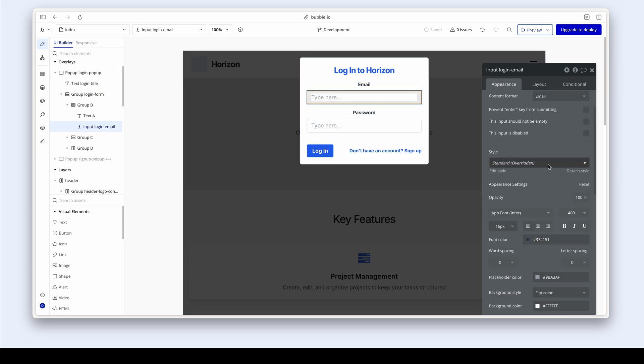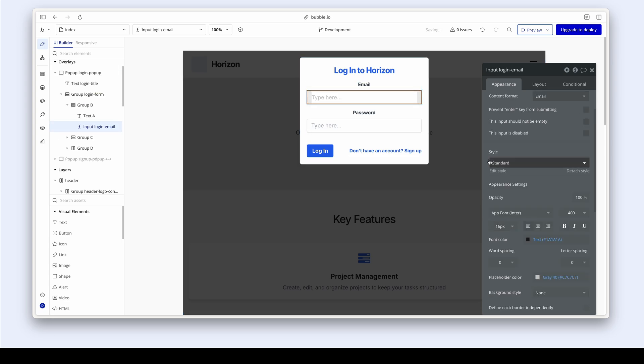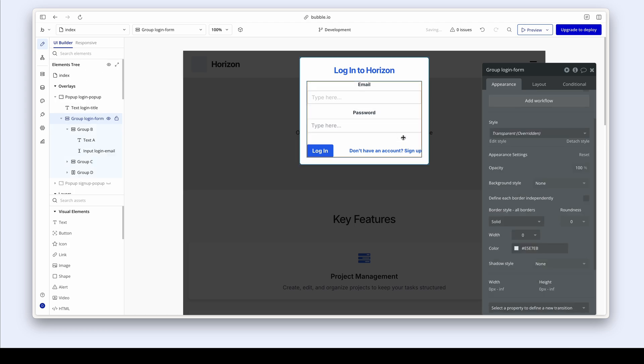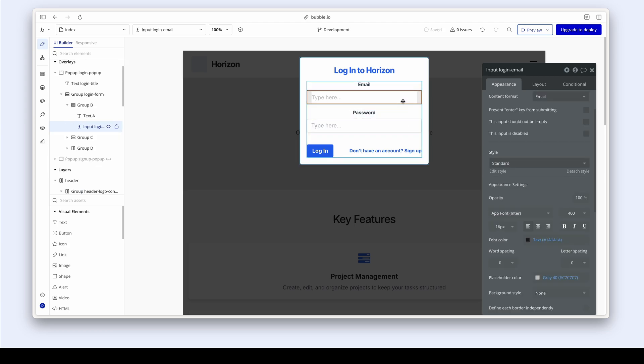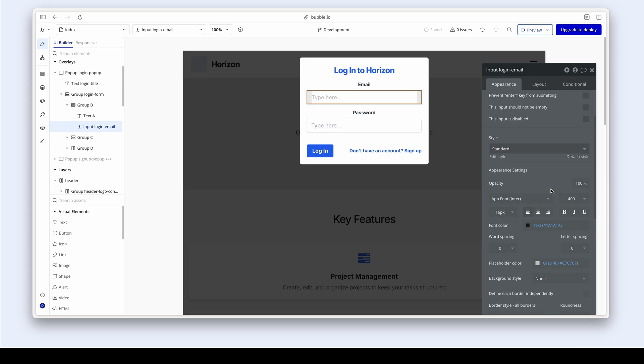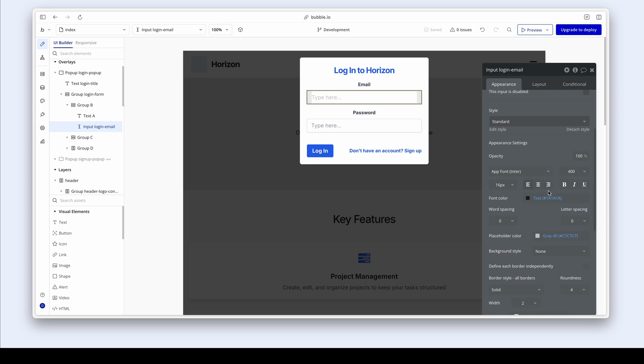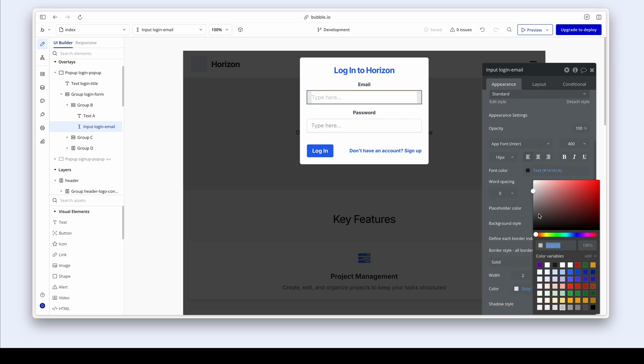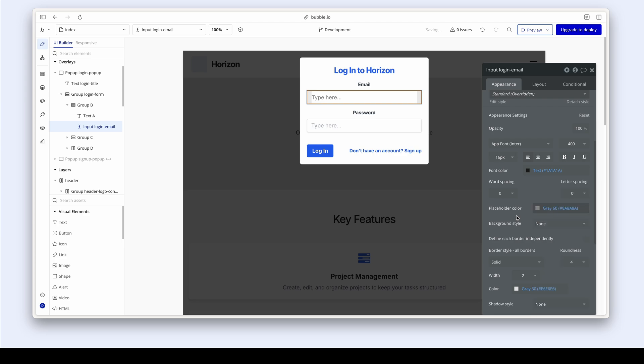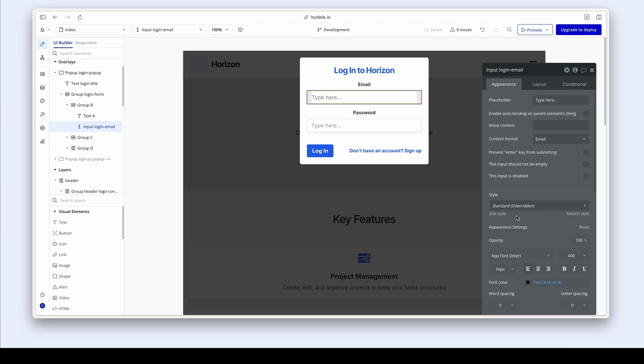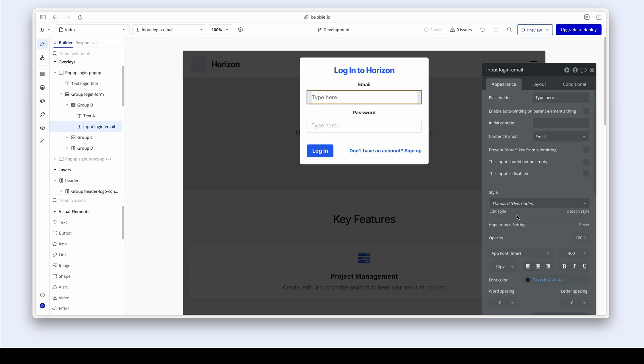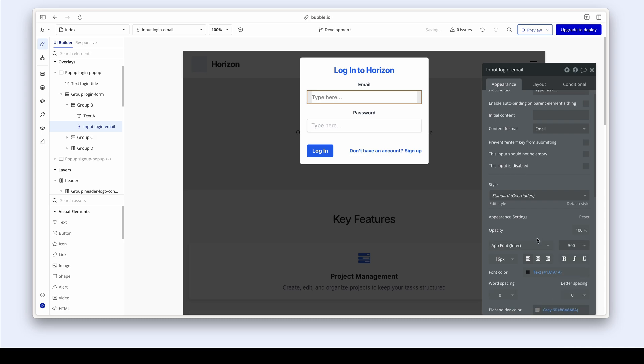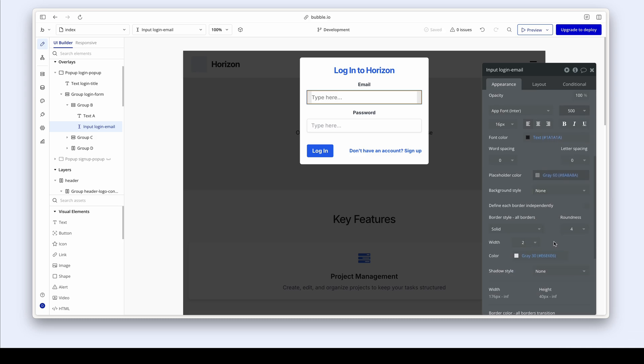Let's have a look at this input style. So if I change overridden back to the standard and then click back, I kind of like that, but I do want to change a few things. So I would want my placeholder color to be a little bit darker than it is because I can't really see where it says type here.